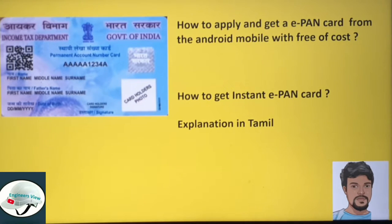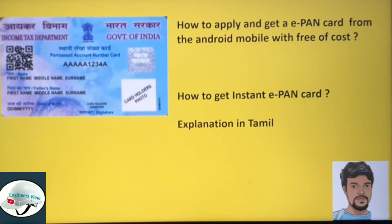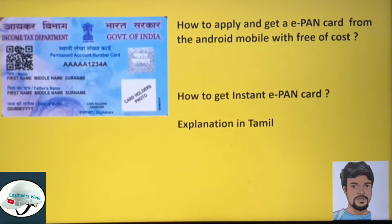Hello everyone, my name is Shokrash. In this video, we discuss about instant ePAN card.